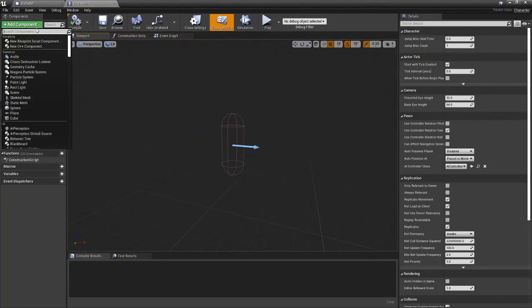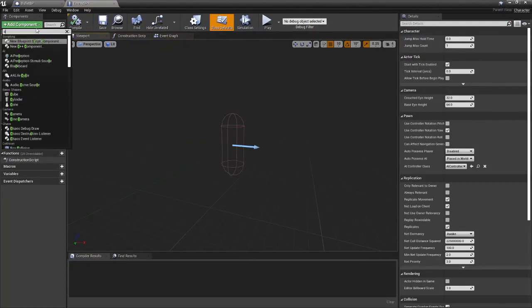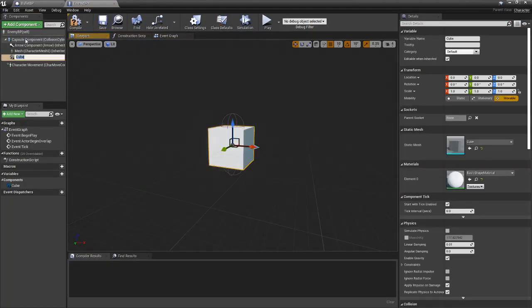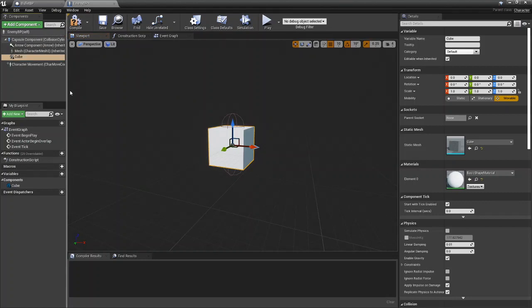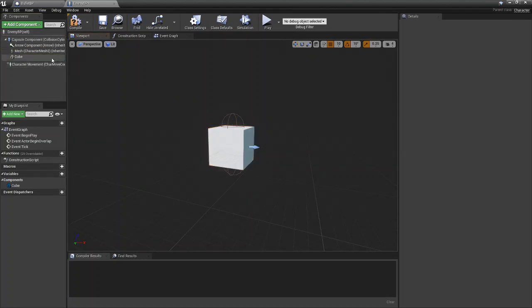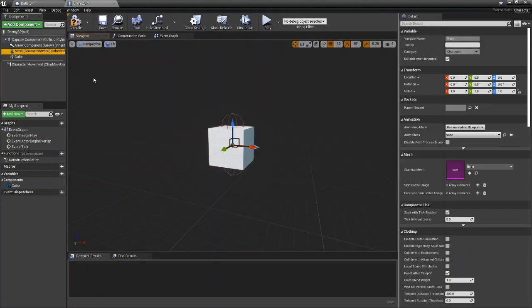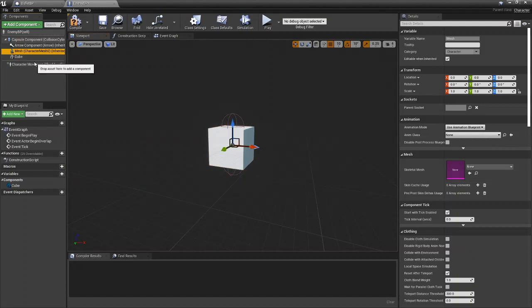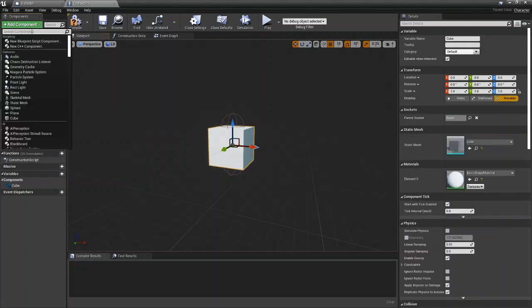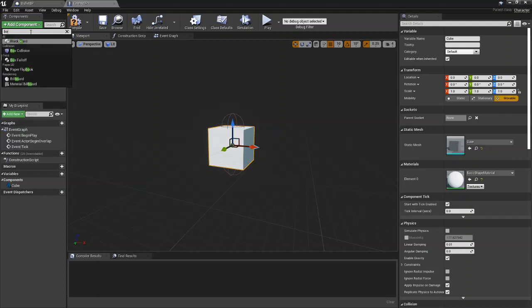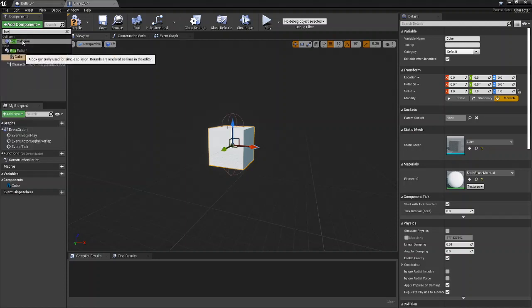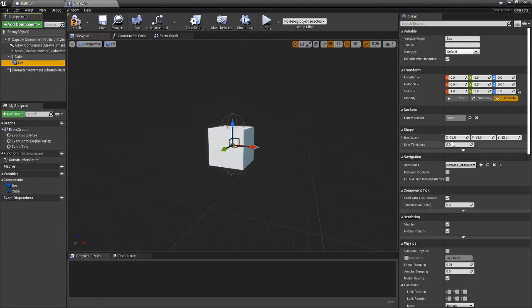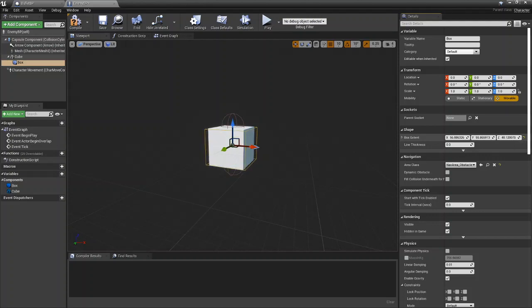So we are just going to go ahead and throw a cube in here as our enemy, just so we can see it since we don't have a static mesh or a skeletal mesh to use. So we're going to go ahead and add a box collision to our enemy. You don't necessarily need to do this.